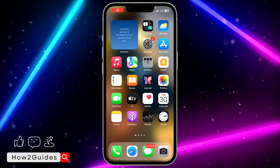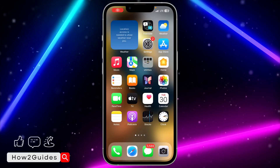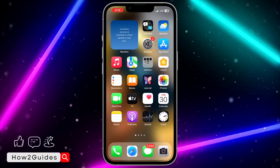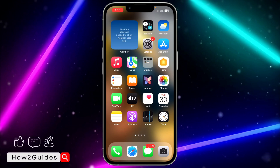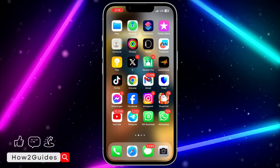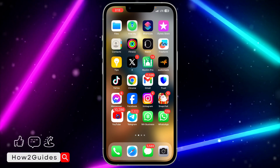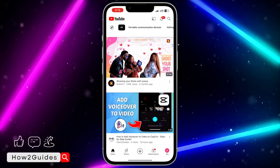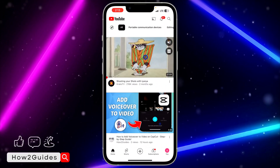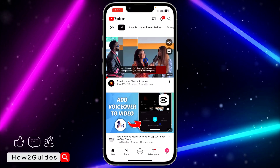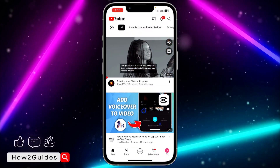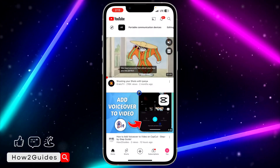Hey guys, in today's video I'm going to show you how to disable video auto-plays on YouTube feeds. If you notice that anytime you open your YouTube app, the video on your home page starts auto-playing — as you can see, this one is playing automatically without you clicking on it.